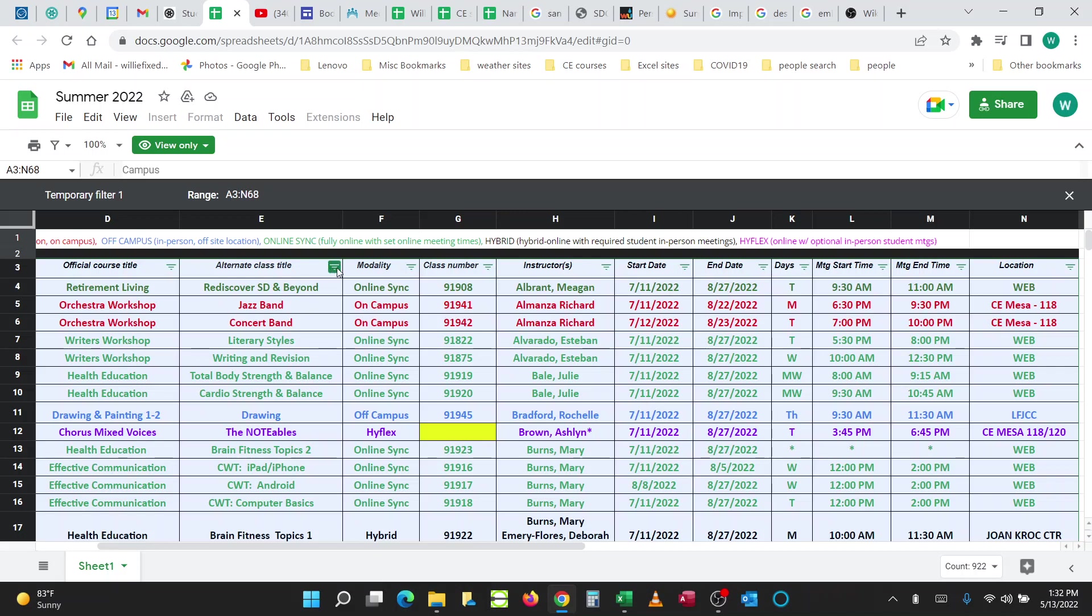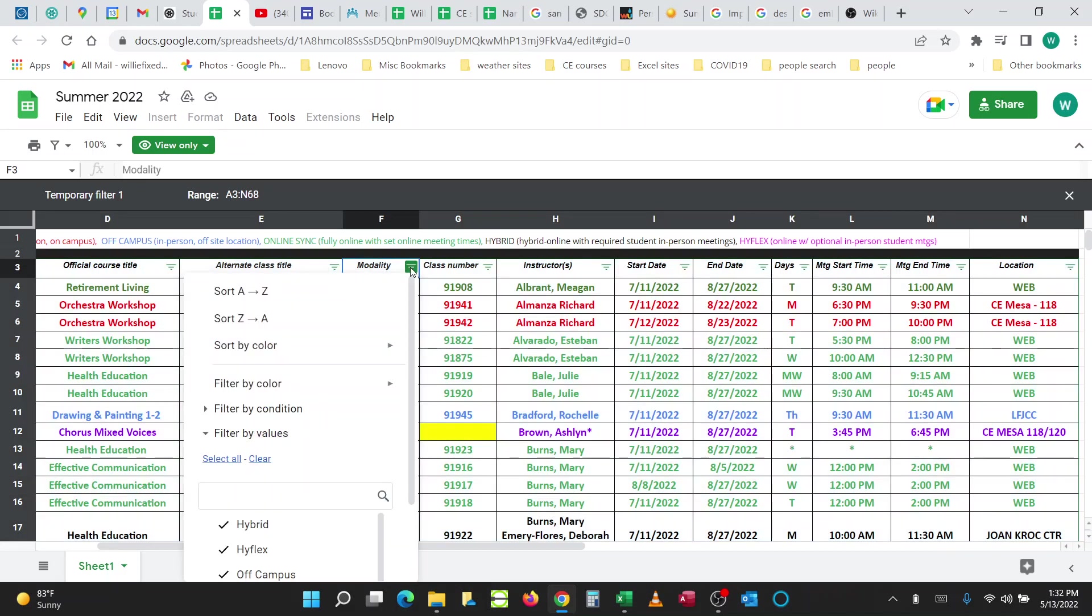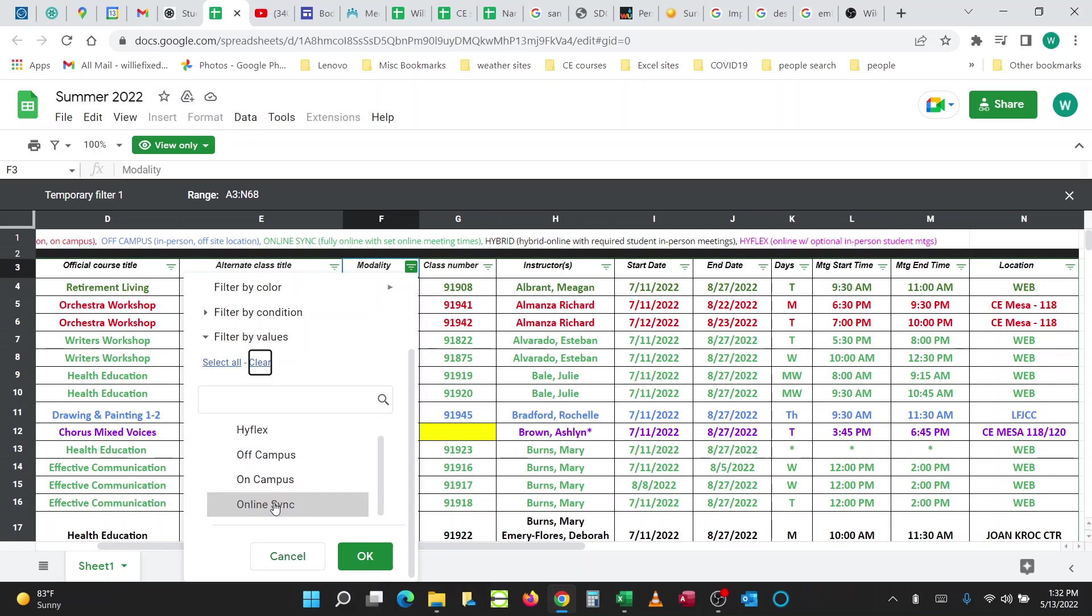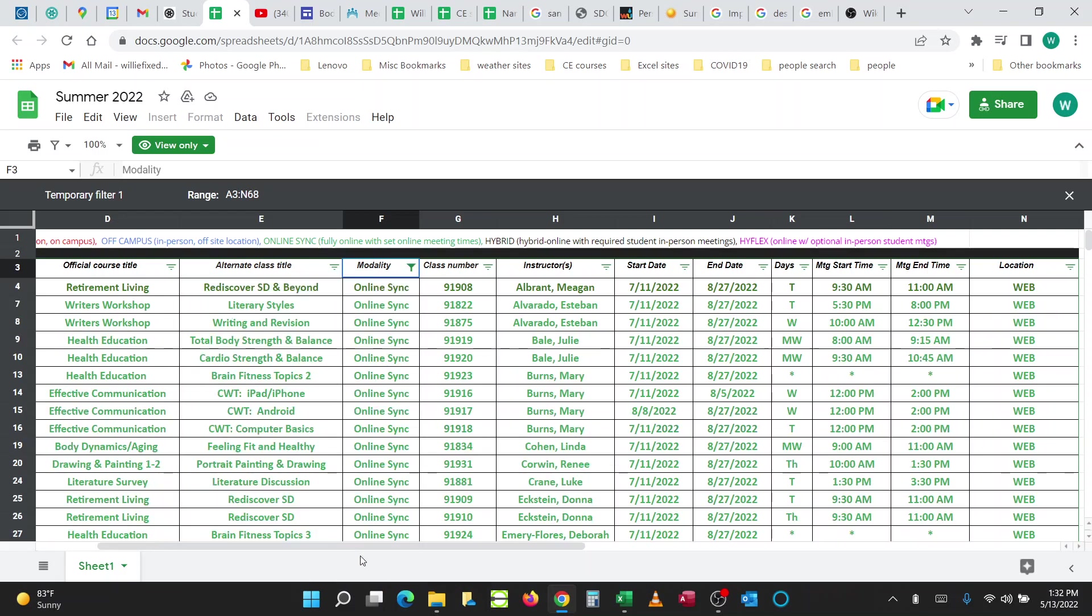Now that it puts these Filter Buttons on top of here, you can change the display, does not change the source information. I'm going to clear all the checkmarks and just check off the Online Sync Classes, narrows it down to these.